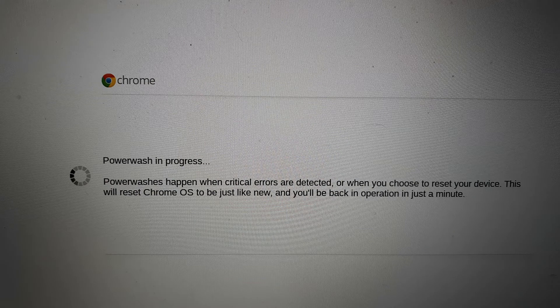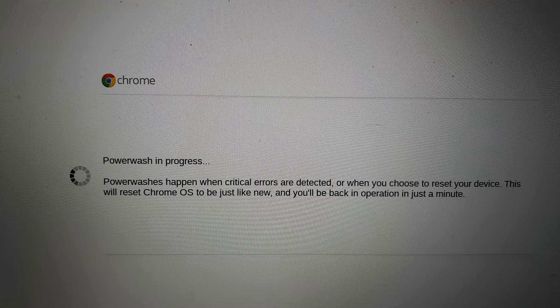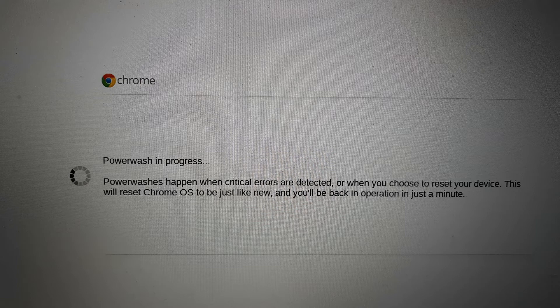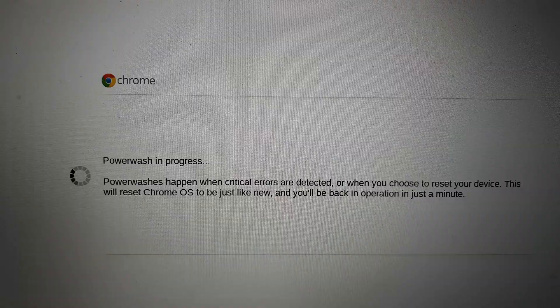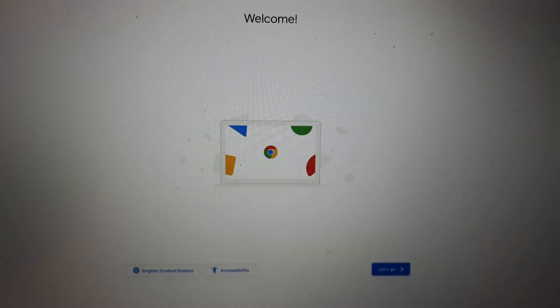Then you'll see this message where it says power wash is in progress. Power wash happens when critical errors are detected or when you choose to reset your device. This will reset Chrome OS to be just like new and you'll be back in operation in just about a minute. Then after restarting, you'll see this welcome screen. Click on let's go.